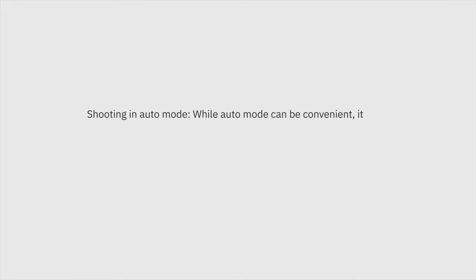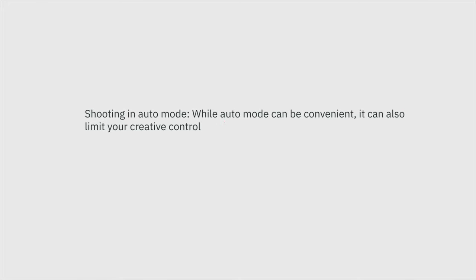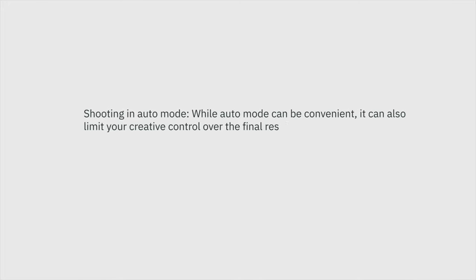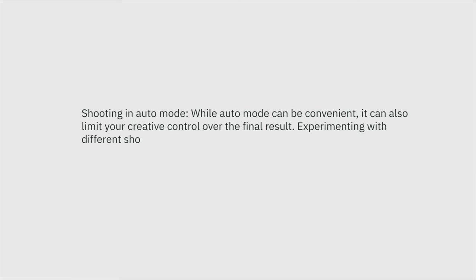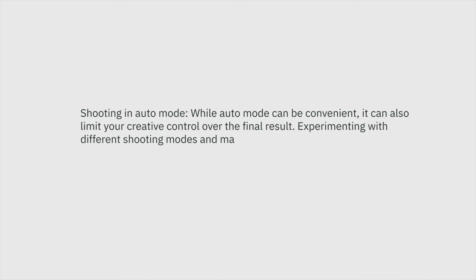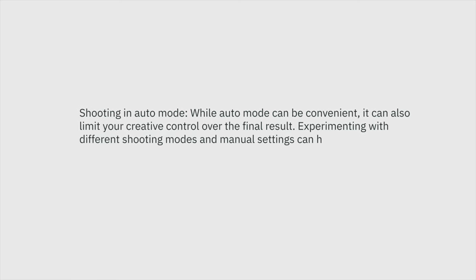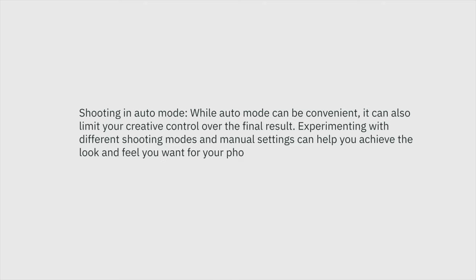Mistake number two: shooting in auto mode. While auto mode can be convenient, it can also limit your creative control over the final result. Experimenting with different shooting modes and manual settings can help you achieve the look and feel you want. This is a massive one — auto is not always going to help you get the shot.